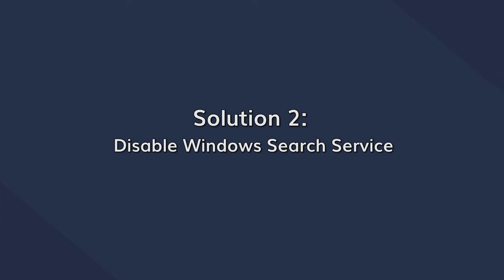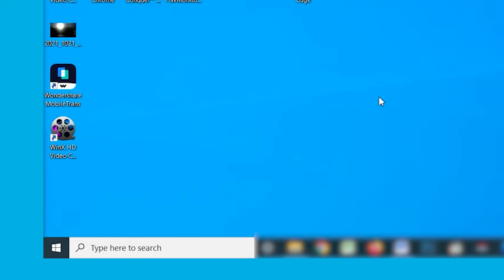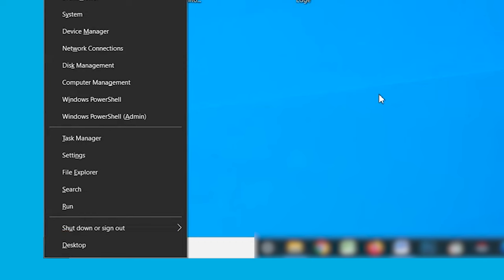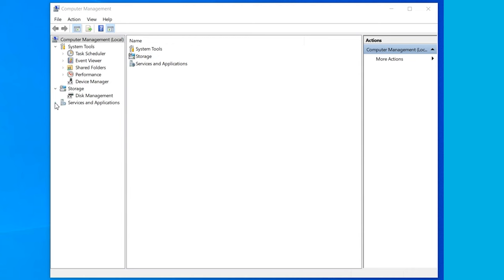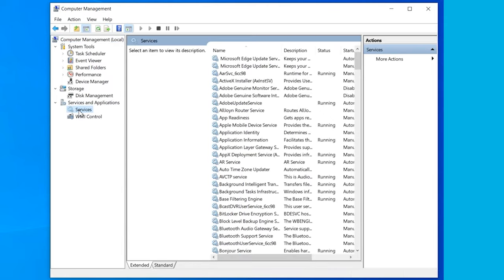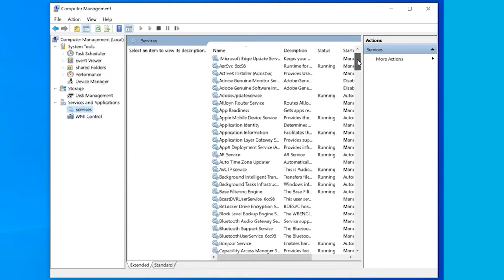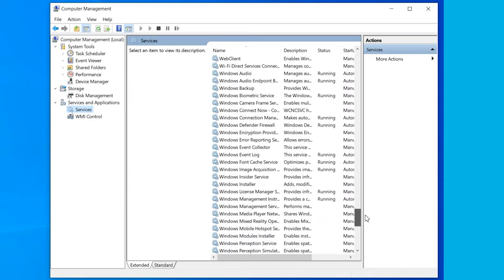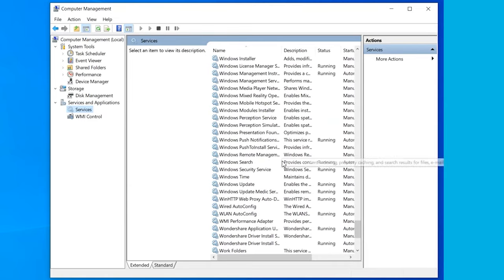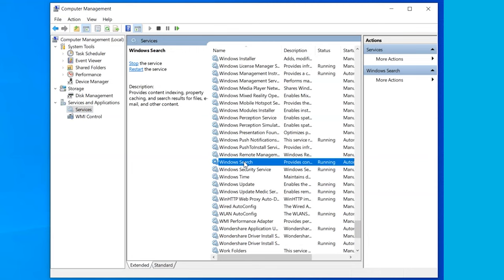Next, disabling the Windows Search Engine service can potentially fix the NT kernel high CPU usage in Windows 10. To do this, press the Windows and X keys simultaneously but this time click on Computer Management. Now expand the Services and Applications tab and then click on the Services option. A list of all running services will appear on your screen — look for the one that says Windows Search, then select this service and click the Stop button in the top left corner to terminate the process.